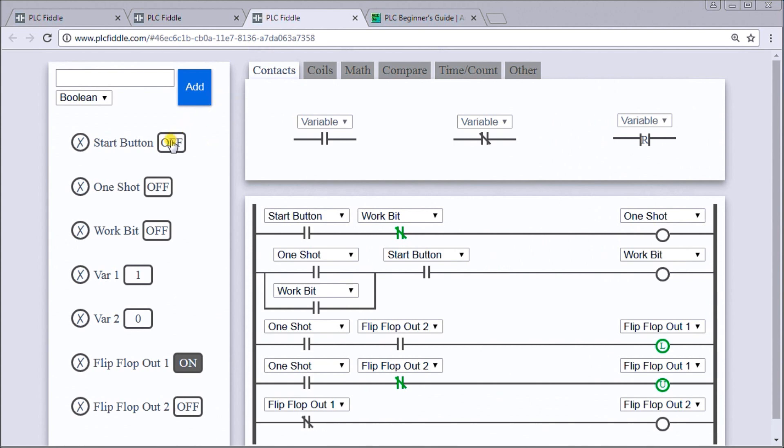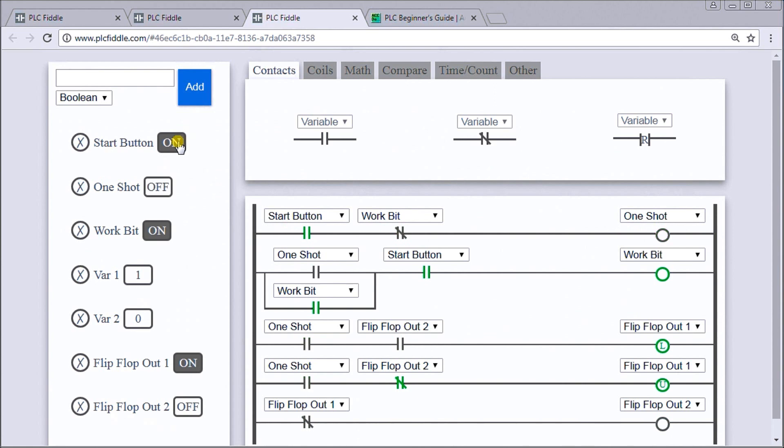Let's give that a shot. We turn that on and sure enough, flip-flop number two comes on. Turn that off again, turn back on, and then flip-flop number one now is on. In this case here we're using latches and unlatches.